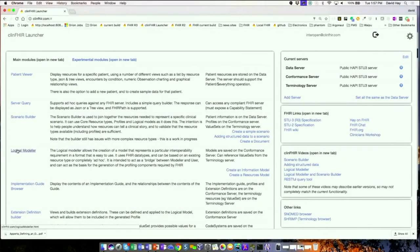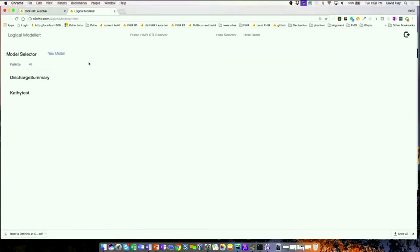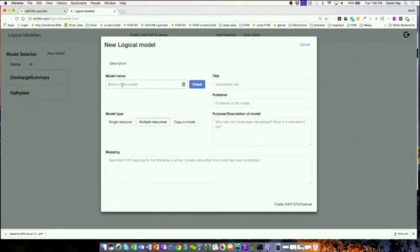We're going to build a discharge summary, so we'll go into the logical modeler and create a new model. It's going to be called 'My Discharge Summary'. I'll check to make sure that name hasn't already been used, and we're good to go.